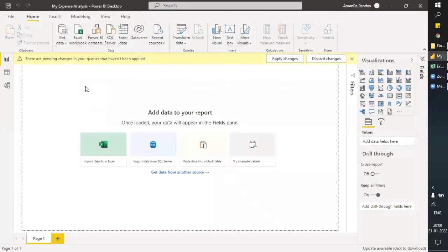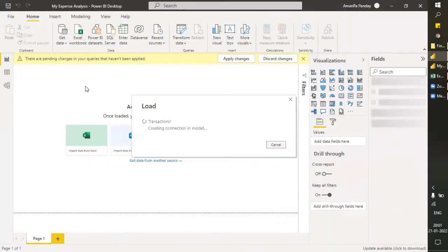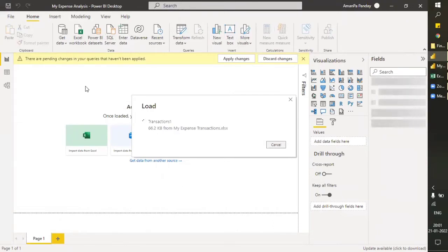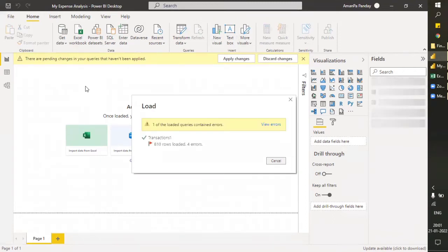Or what you can do — and this is one of the best practices — is to just apply and close, and let there be errors. Load the data as it is. When you load the data, Power BI will analyze the entire data, and whichever cell is having an error, it will reject that entire row. If a cell has an error, it will reject the entire row and not load that particular row.